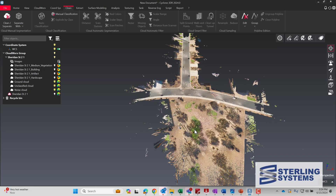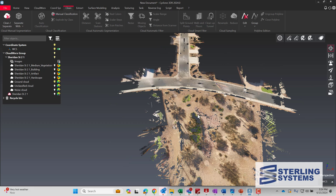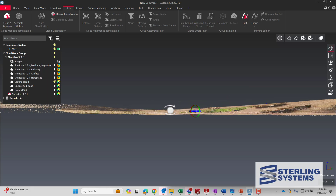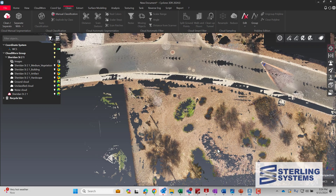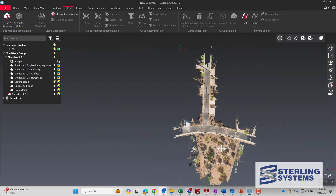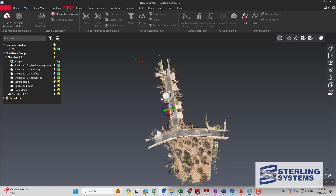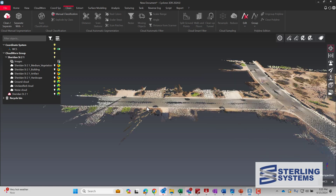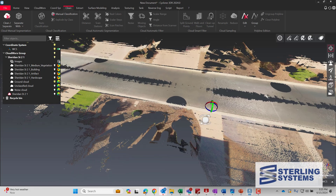Now that it's completed, let's take a look at our ground. There are a few separations we need to turn off — unclassified cloud and noise cloud — and that leaves just the ground. A little QA/QC to make sure it looks OK, because you can rerun the auto classification or the split ground points again if you want. The data is looking pretty good here.